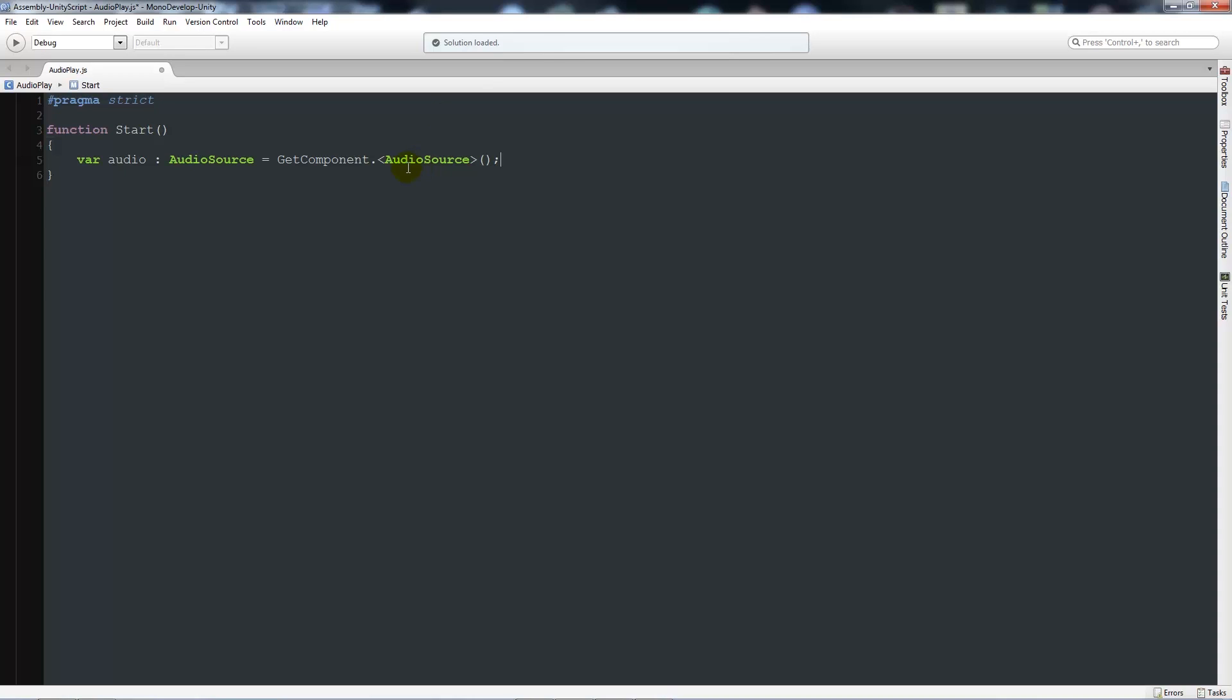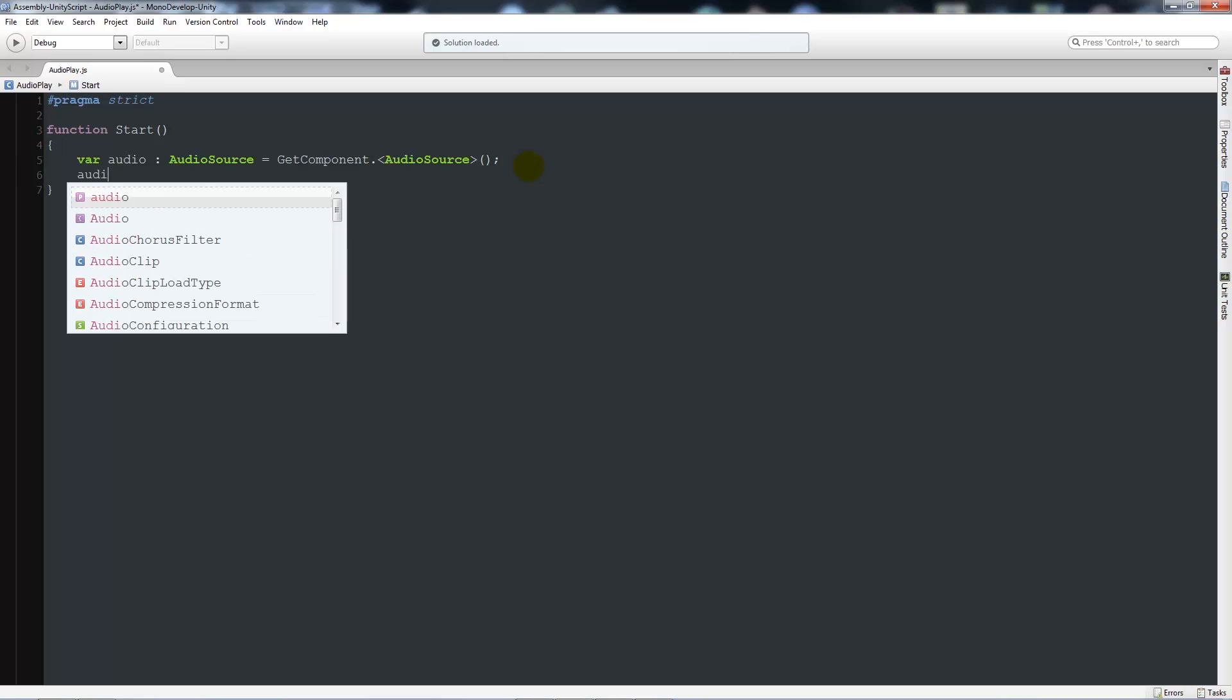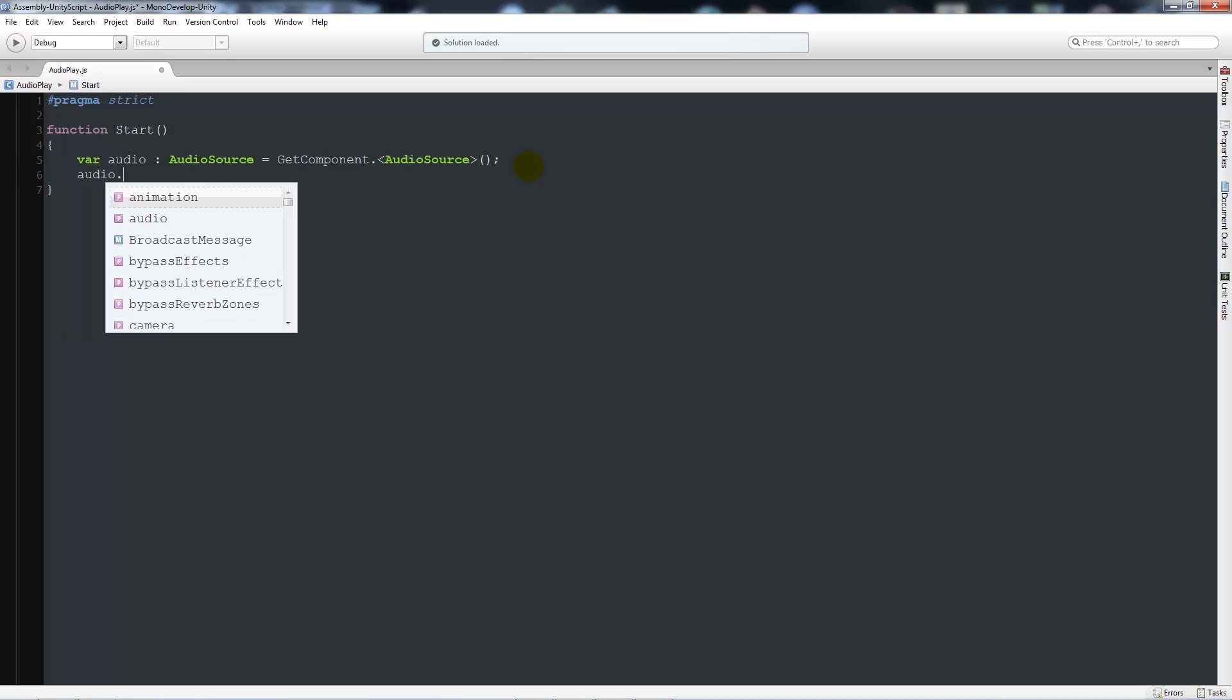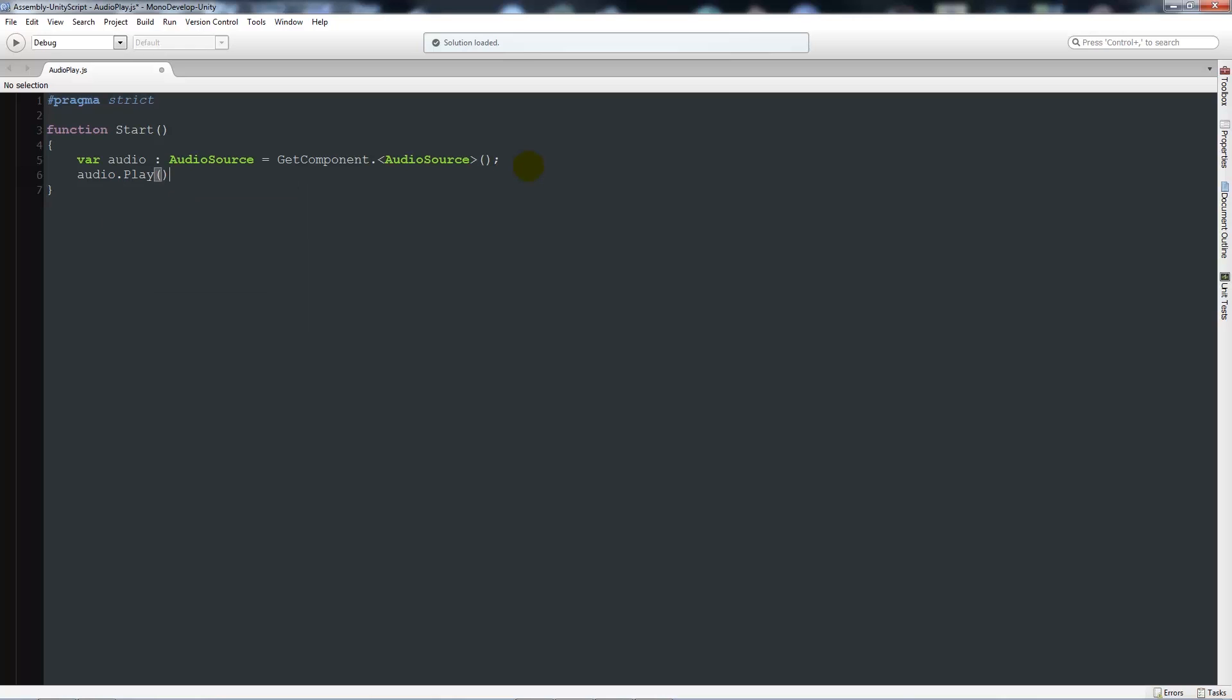Then we'll add two brackets and a semicolon. This is just saying that we're creating a variable which is audio, it's going to be looking for an audio source and it's going to get the component audio source. Then under there we can say audio.play with two brackets and a semicolon. Now we'll test this out and save that.